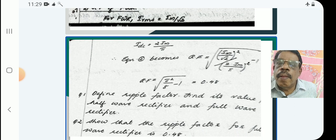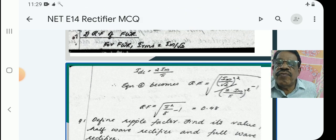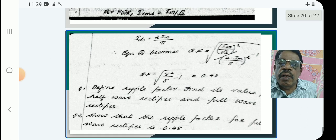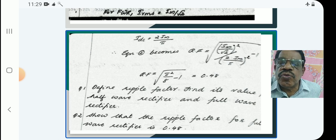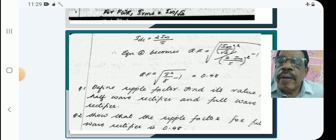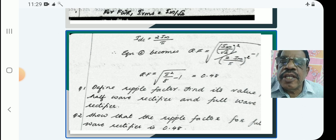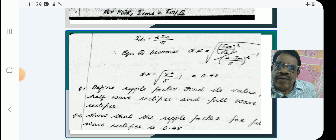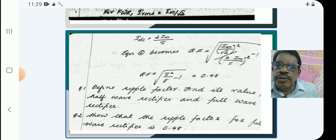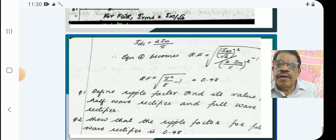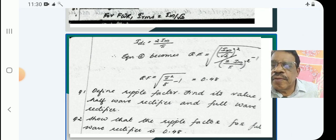For a full wave (FW) rectifier: IRM equals Im by root 2, and IDC equals 2Im by pi. Substituting and simplifying, we get R equals root of pi squared by 8 minus 1, which equals 0.48. So remember: the ripple factor of HW rectifier is 1.21, and that of FW rectifier is 0.48.